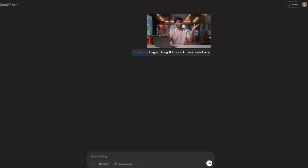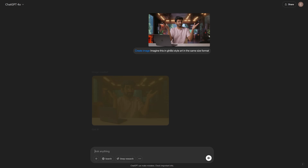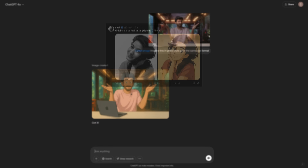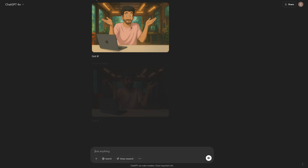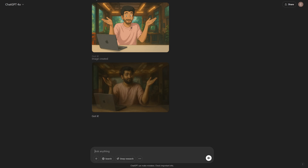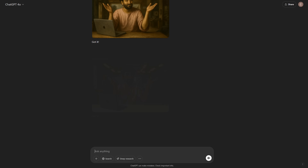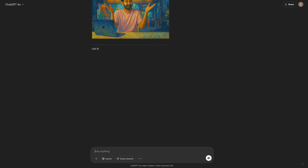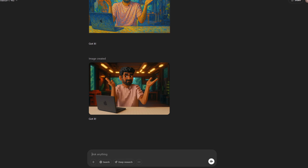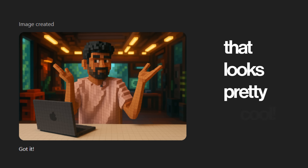I'm going to click a picture of this frame and put it into ChatGPT 4O and ask it to generate me in Studio Ghibli style, like the millions of users on Twitter have been doing. Now I'm going to ask it to generate me in a Renaissance painting style, or maybe a Van Gogh painting style. Let's try voxel art. That looks pretty cool.